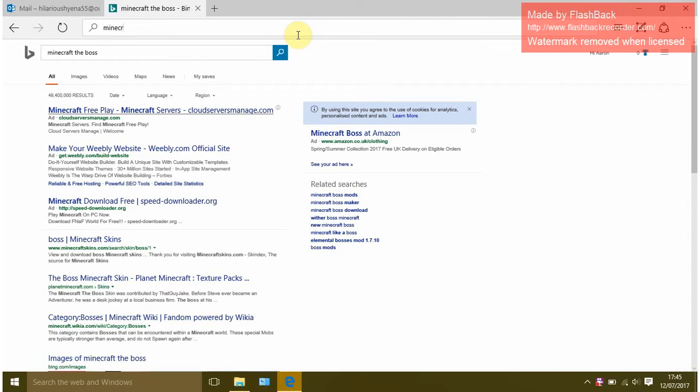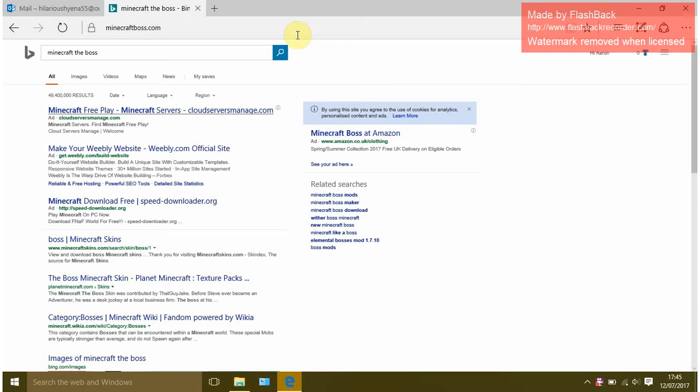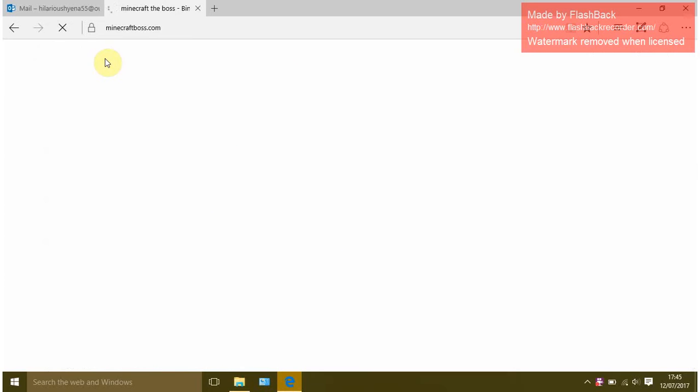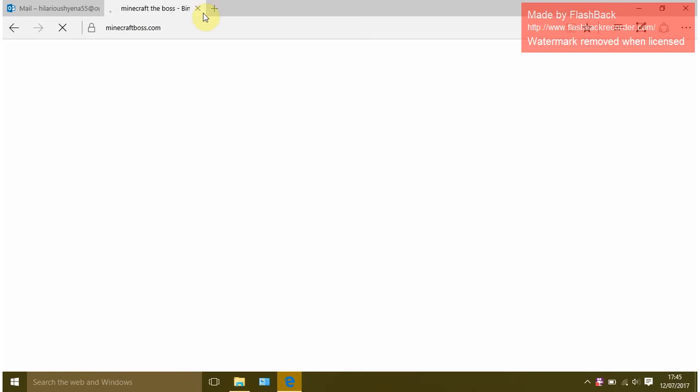It should come up like this. Oh there we go, so minecraftboss.com.